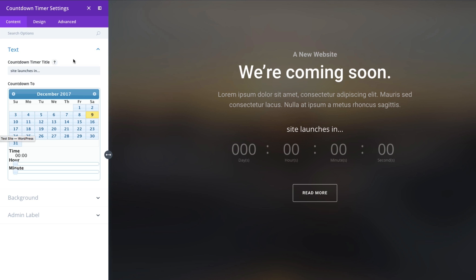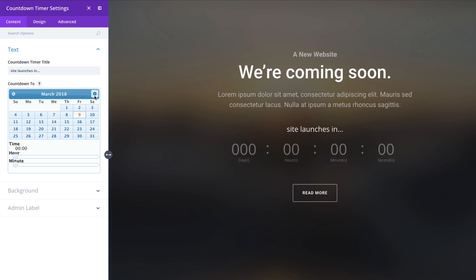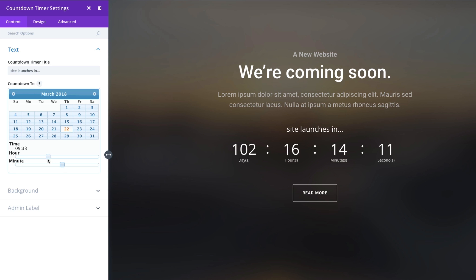Alright so underneath your countdown timer title you have this option to set the date hour and minute that you want to count down to and so you have this convenient calendar here where you can scroll through your different months and then select the date that you want and then go ahead and configure your time by setting the hour and the minutes. Once you've settled on a time and you're ready to go, just keep in mind that it will continue to count down without you having to do anything else to it and when it finishes it's just gonna simply display as all zeros when the timer is done.